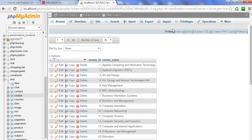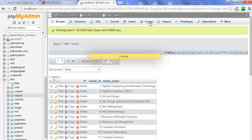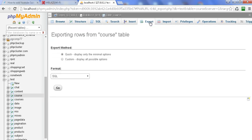Now I am going to export my table named 'course'. I click on Export. I got the export method option — I have selected Quick and the format is SQL. Now I click on Go and my file is downloading.